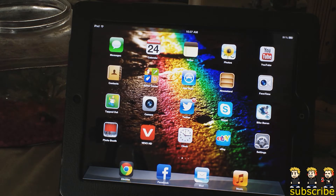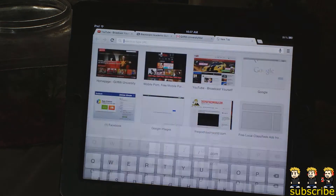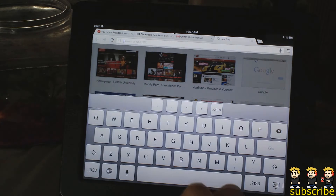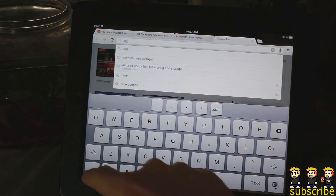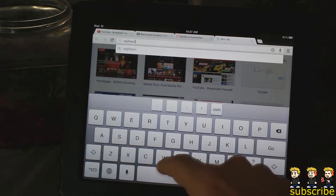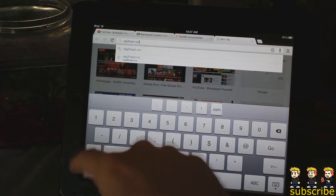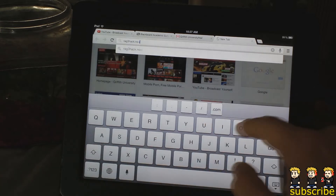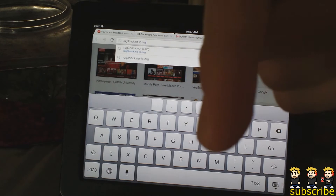Basically all you have to do is go to your preferred browser — mine is Google Chrome — and then go into the web address bar and type in rag3hack.no-ip.org.